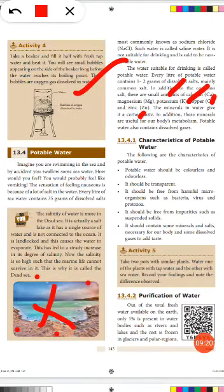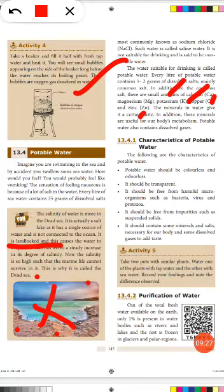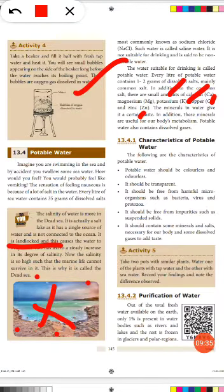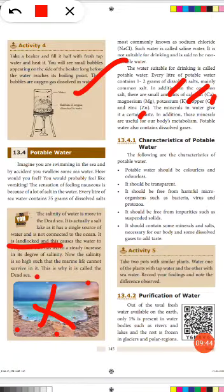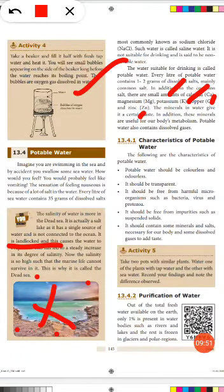The Dead Sea is actually a salt lake. It has a single source of water and is not connected to the ocean. It is landlocked, which causes the water to evaporate, leading to a steady increase in its degree of salinity. The salinity is now so high that marine life cannot survive in it.